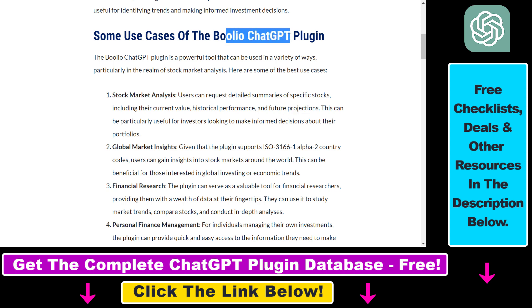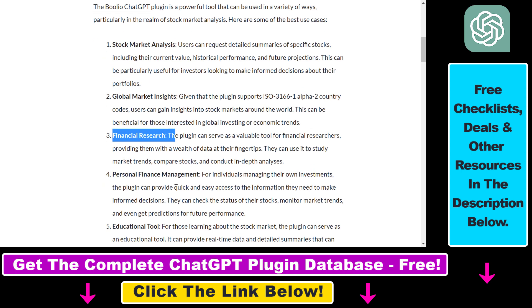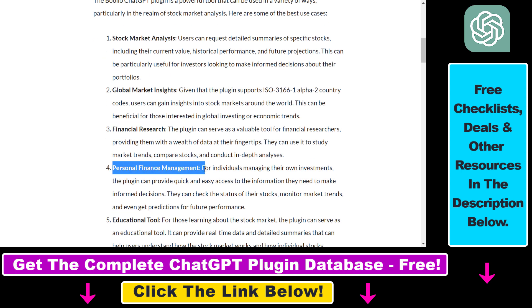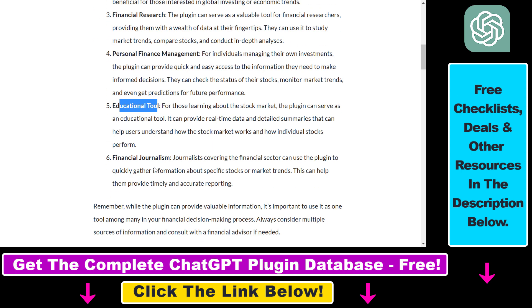The Bulio ChatGPT plugin can also be used for global market insights, financial research, personal finance management. It can be used as an educational tool, and if you are a journalist covering finance you can also use the Bulio plugin.